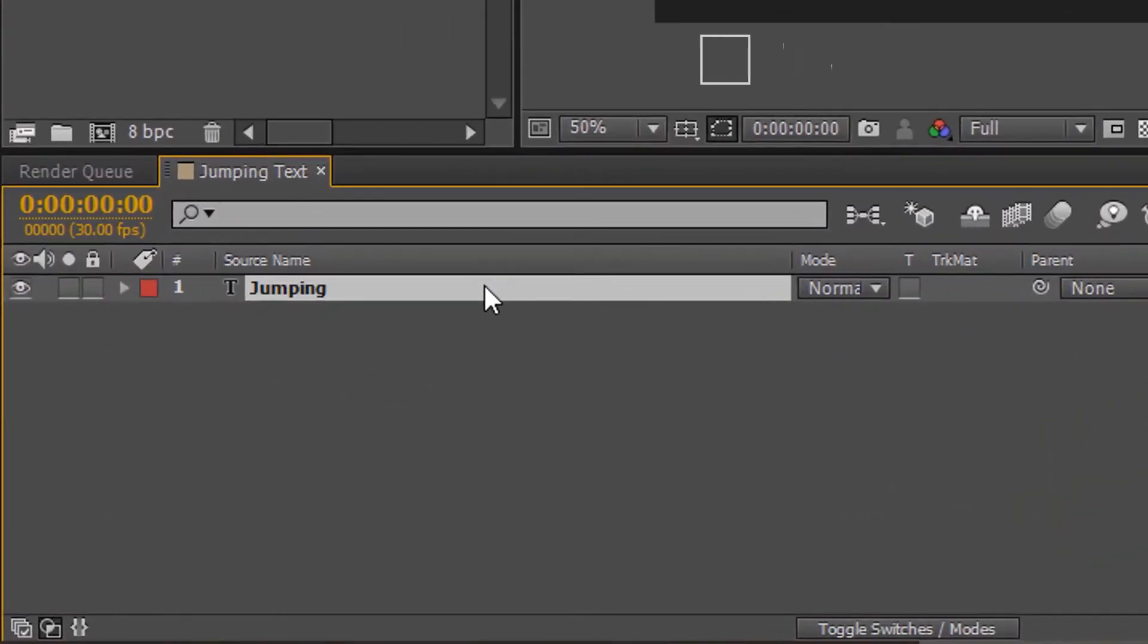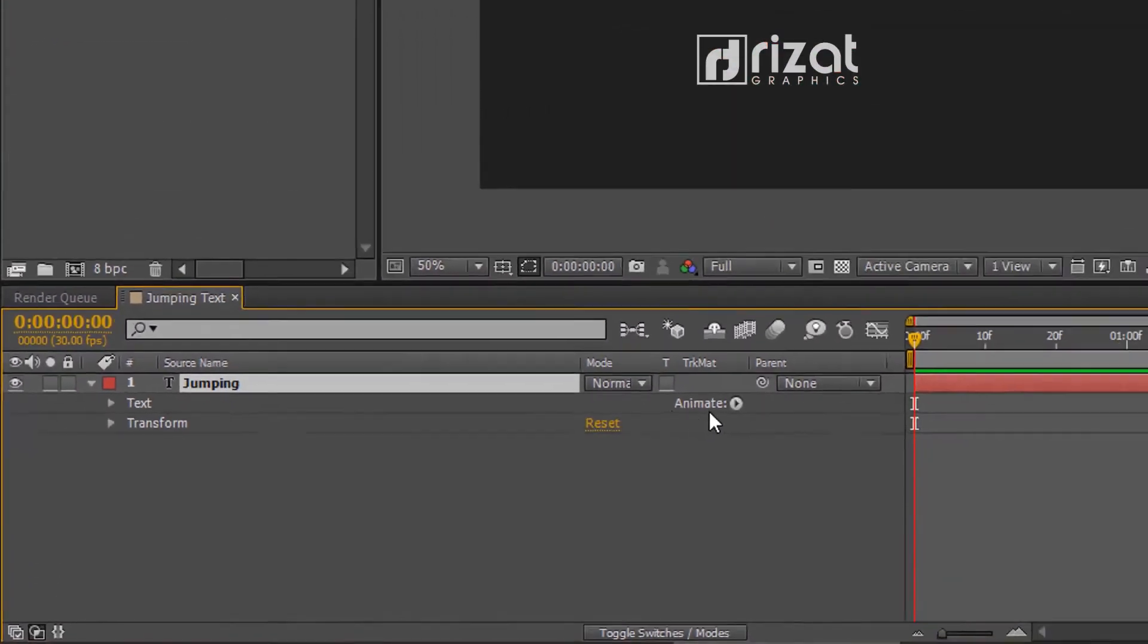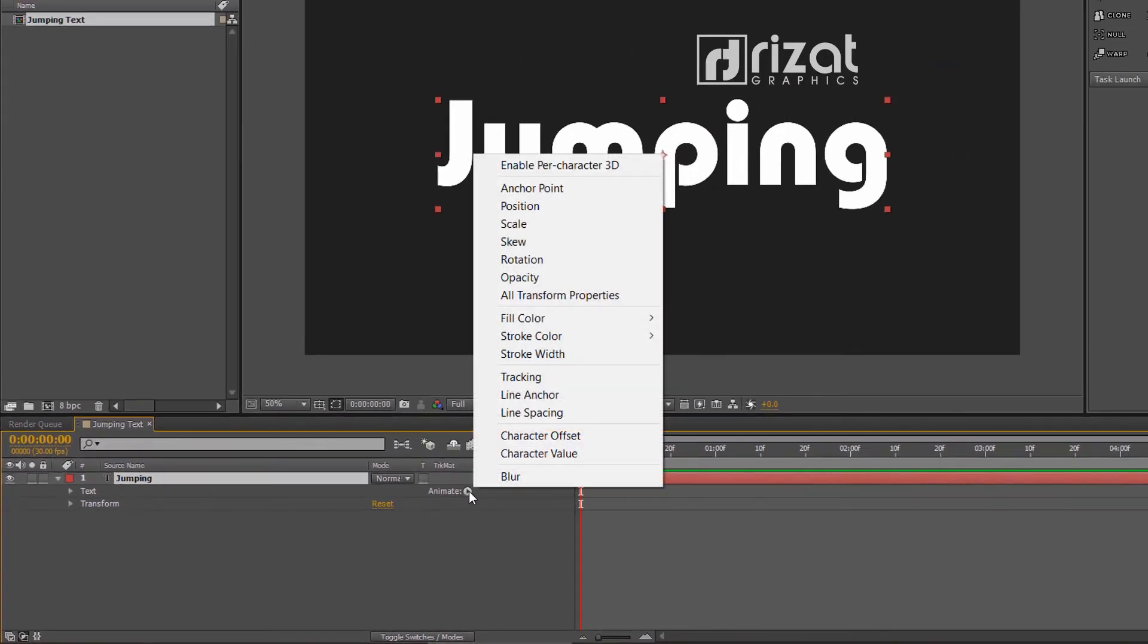Go to the text options. Go to the animate and select scale.